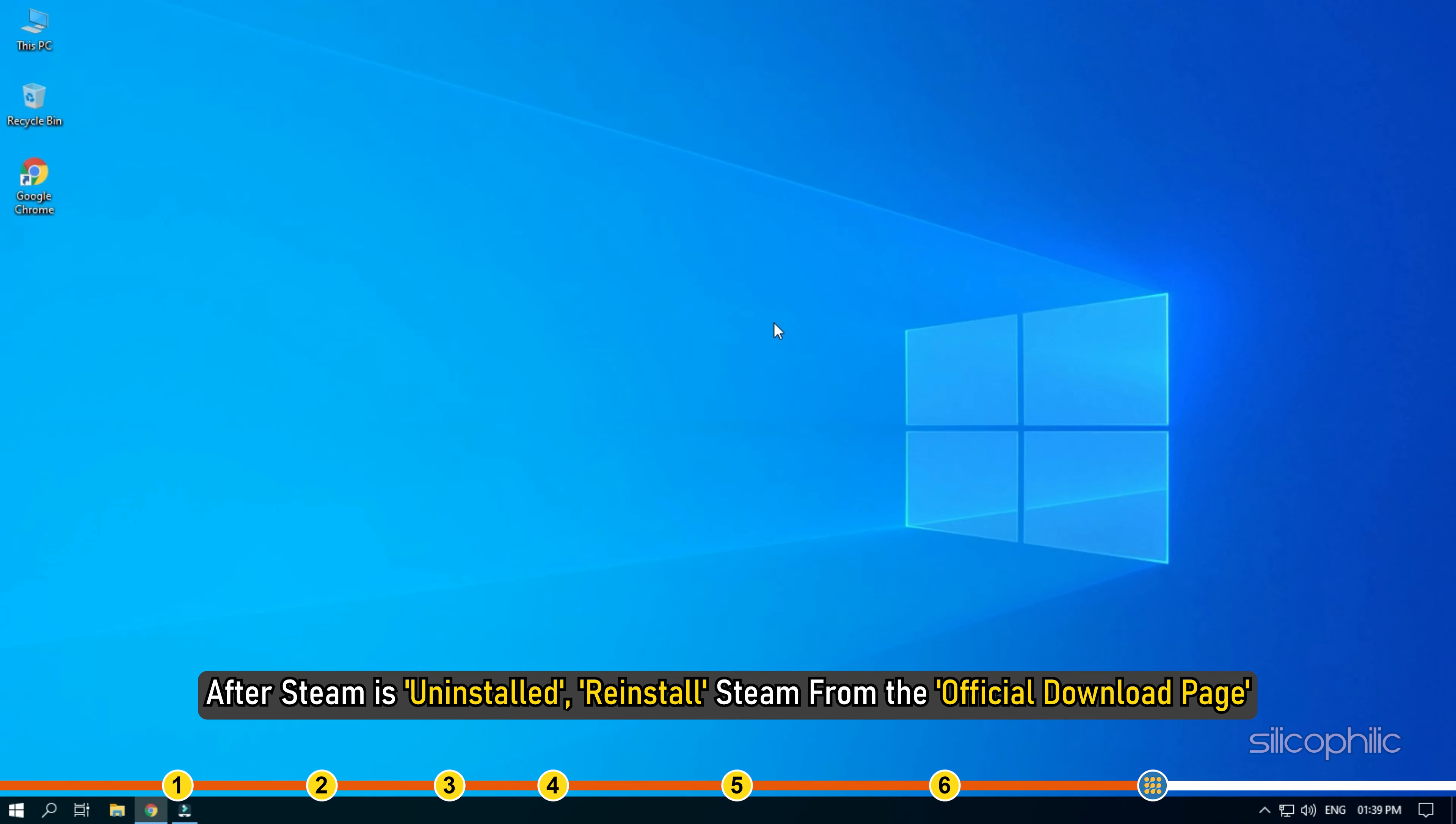After Steam is uninstalled, reinstall Steam from the Official Download page.